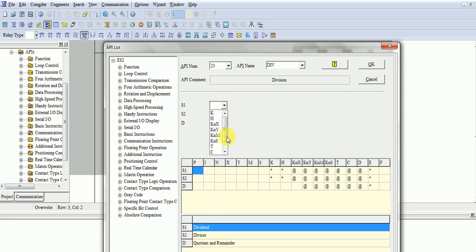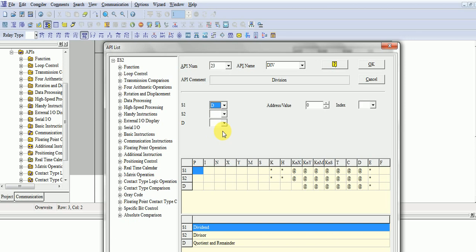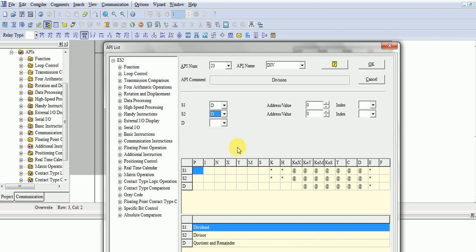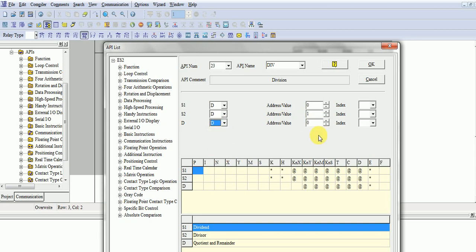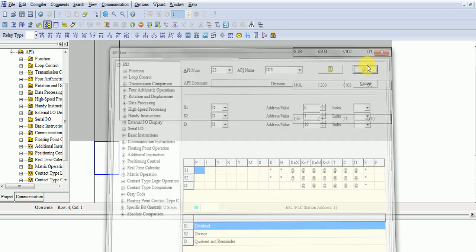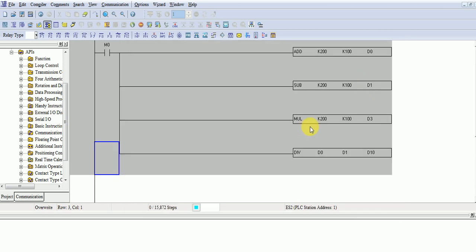Now I will take D, data register, D0. Again, D0 is D5. And now I will get the result in D10. Take any value. These are four mathematics functions.